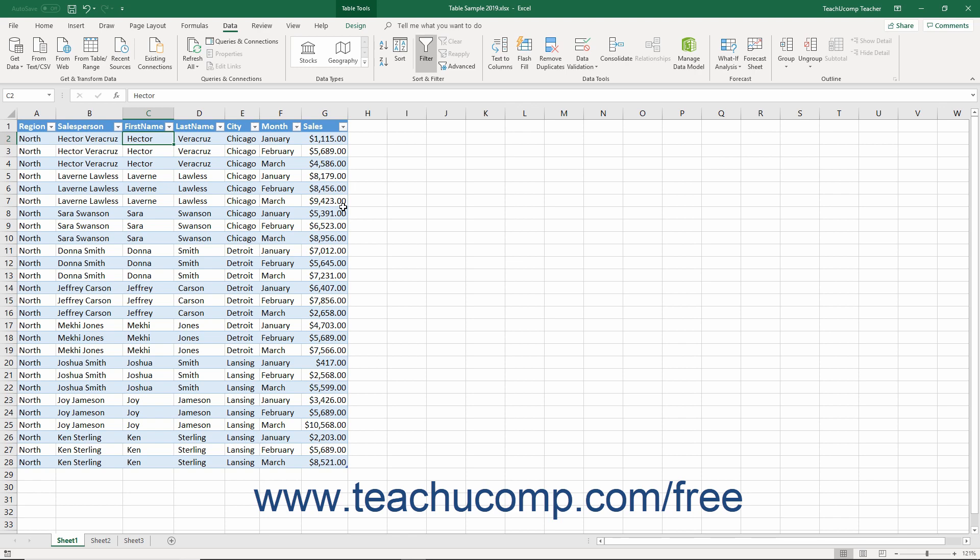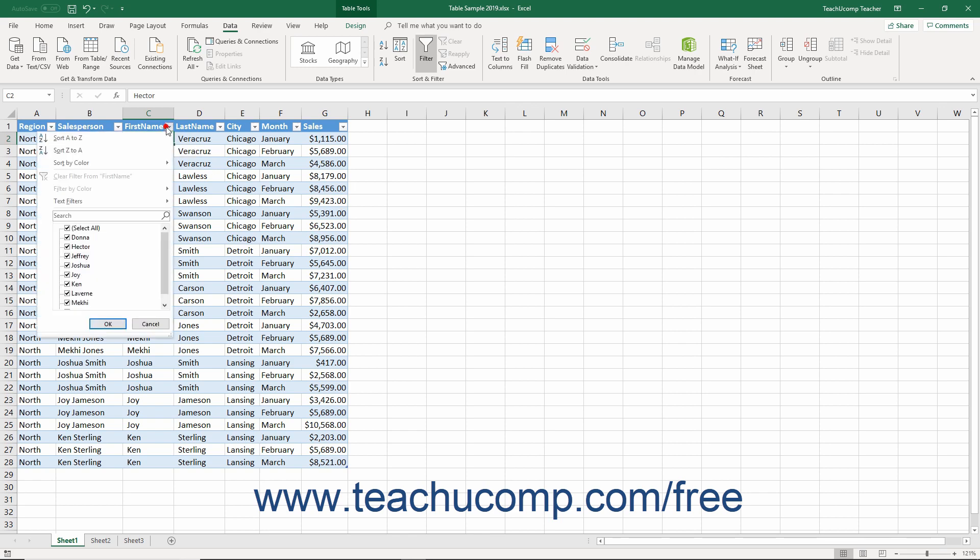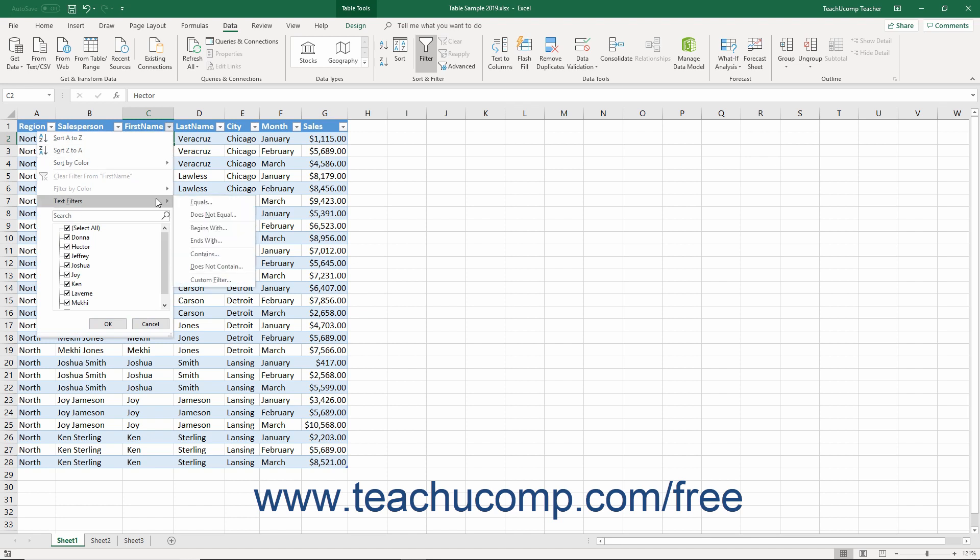To apply a custom auto filter, click the auto filter drop-down button next to the column header by which to filter the data. Then scroll down to either the text filters, number filters, or date filters command in the drop-down menu. The command names change depending on the type of data stored in the column.